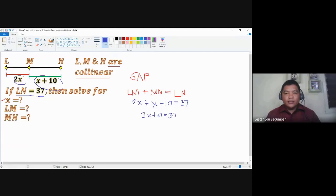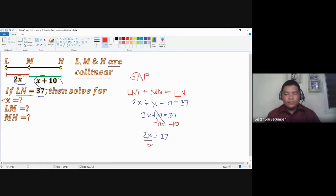We solve for X by subtracting 10 from both sides: 3X equals 37 minus 10, which is 27. Then we divide both sides by 3, and X equals 27 over 3, which is 9.